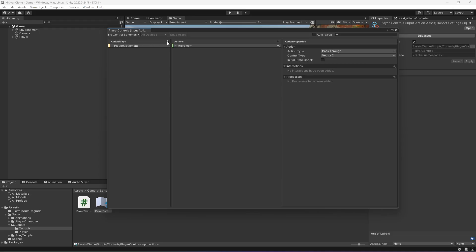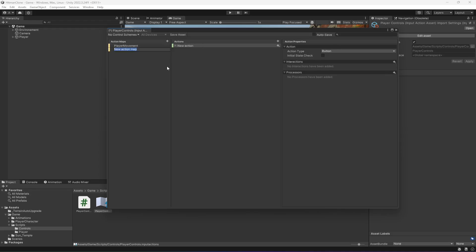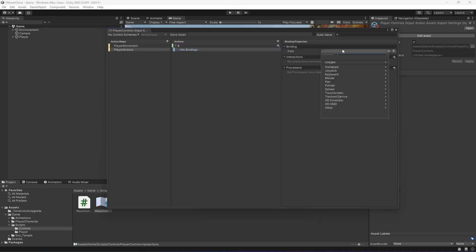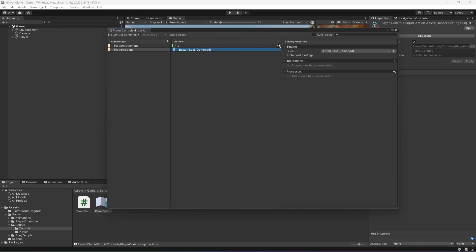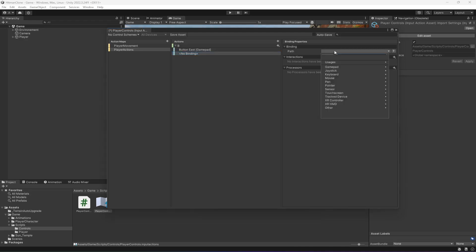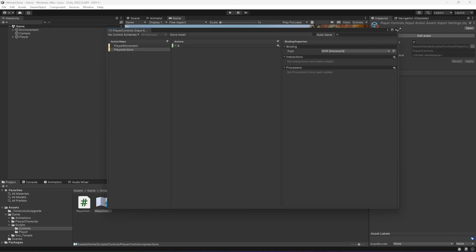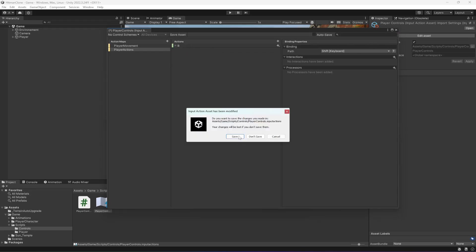In the player controls, we need to add another action map. Let's name this as 'Player Actions', then add a new action and rename it to 'B'. Select the first binding - first we will select the button east of the gamepad, and then in order to sprint using keyboard we will add the shift key. Now we have the button set up, click the cross sign and click Save.